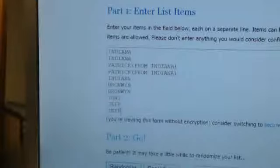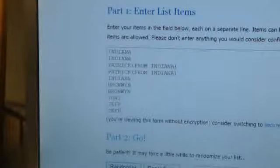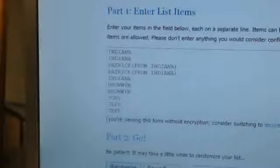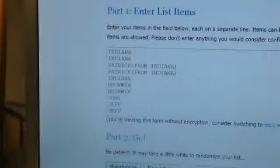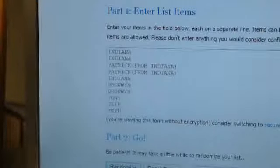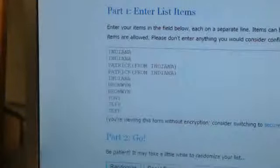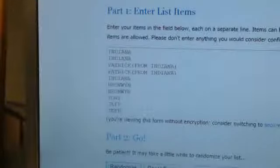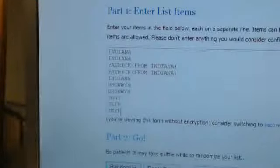Another one for Indiana, and two for Bronwyn, Derek's daughter Bronwyn. Good luck to you. One for Tony and two for Jeff. So here we go guys, good luck. Going three times.